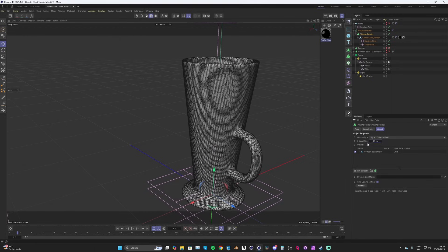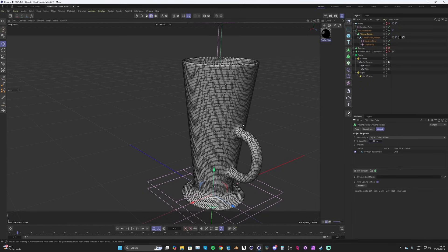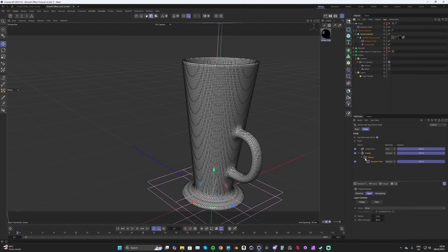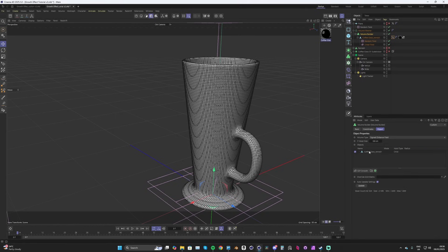Let's set the voxel size to around 0.7. We can continuously change this, and once we're happy with the effect we can push it lower — to whatever our computer can handle. For working purposes and tutorial speed, let's keep it at 0.7 or 0.8. Now we need the vertex map information to tell the Volume Builder where we want the growth, but we can't directly drop vertex maps into the objects tab.